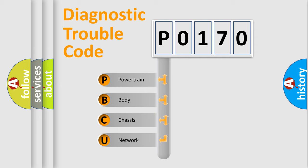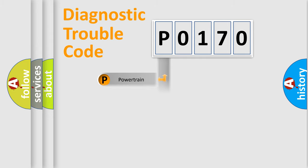We divide the electric system of automobile into four basic units: powertrain, body, chassis, and network.